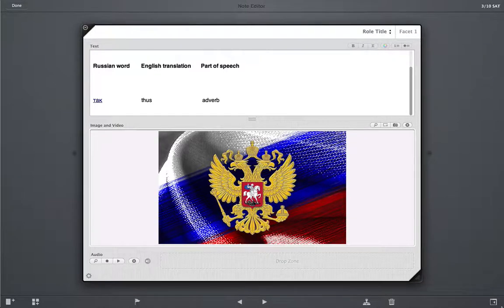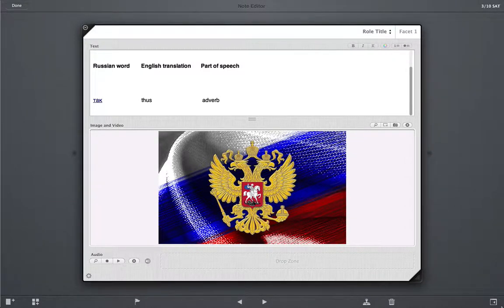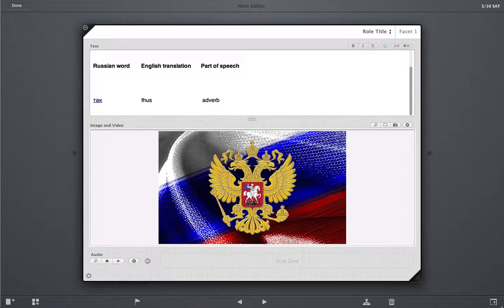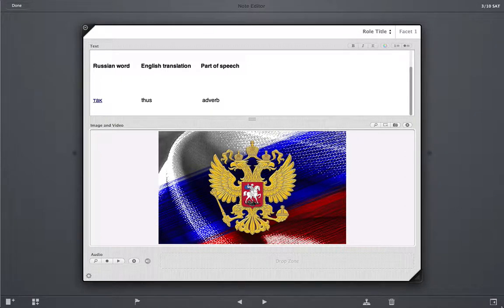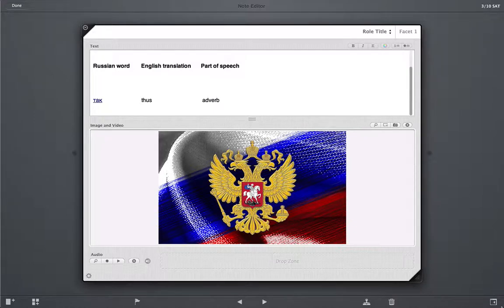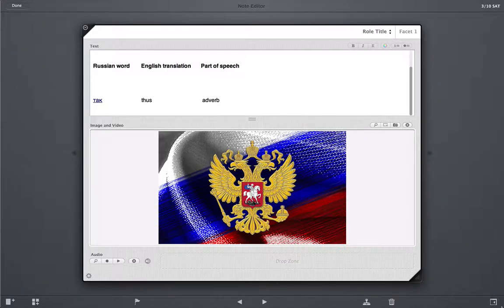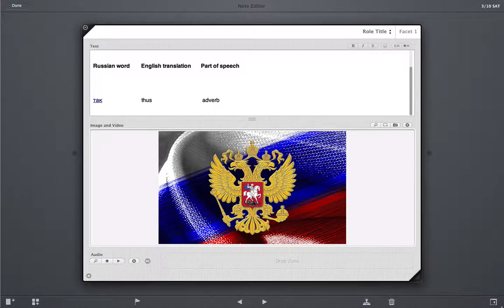Good day to you, ladies and gentlemen. In this lesson, we're going to learn how to pronounce the word thus. And the way you say thus in Russian is tak, tak, tak, thus, tak.